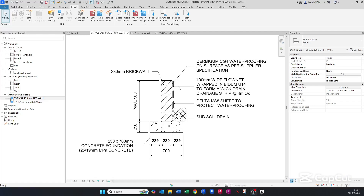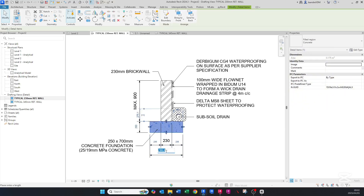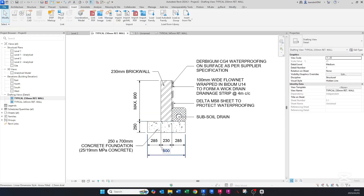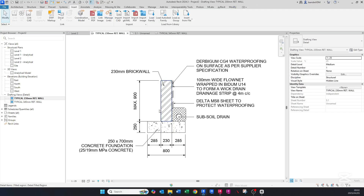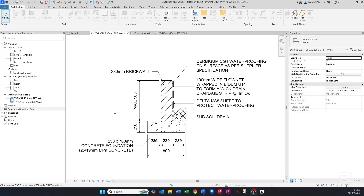Hello guys, Revit was here. Today I'll be showing you how to create a two-dimensional drafting view drawing from an AutoCAD import, and how you can edit this drafting view by editing your text and filled regions. I'll also show you how to save this as a Revit file and how to import it into your projects in the future. If you want to learn how to do this, please stay tuned.